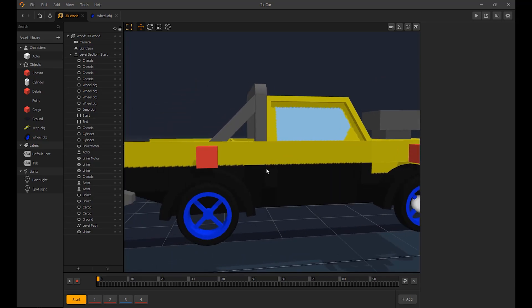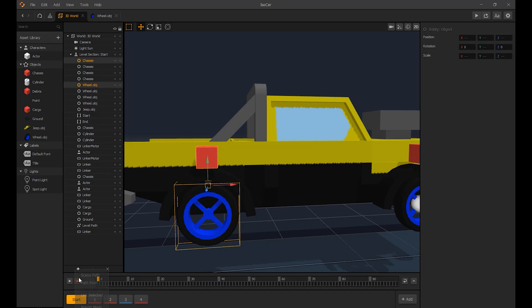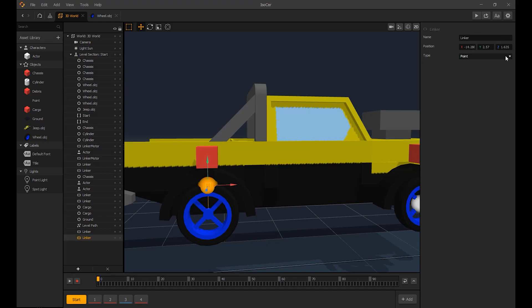Great job, now we have to do this for each wheel. We'll see you on the next one.